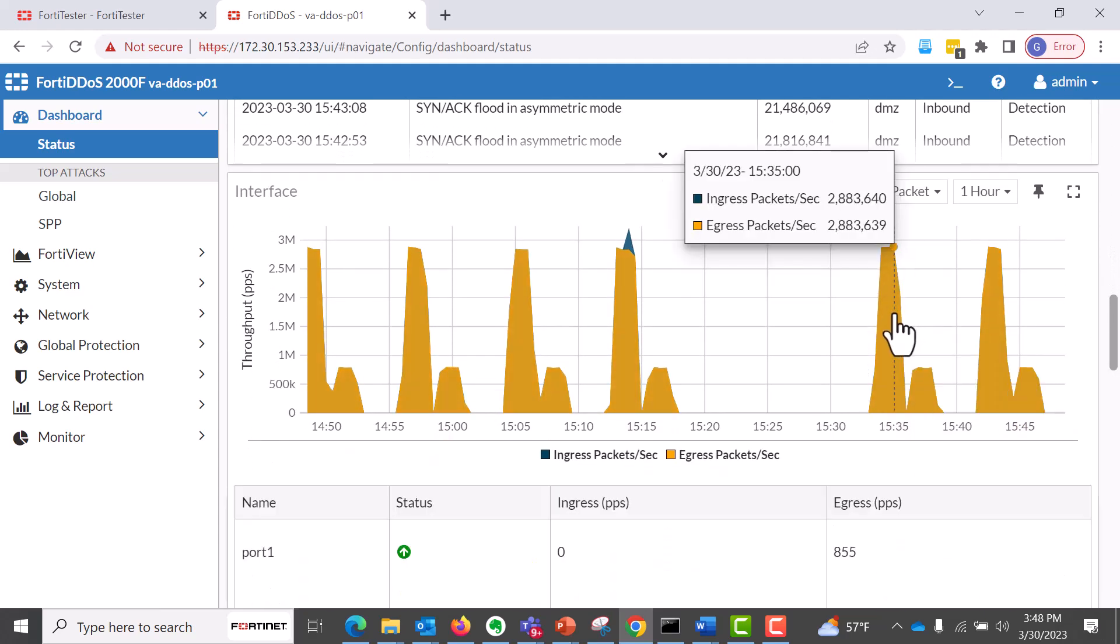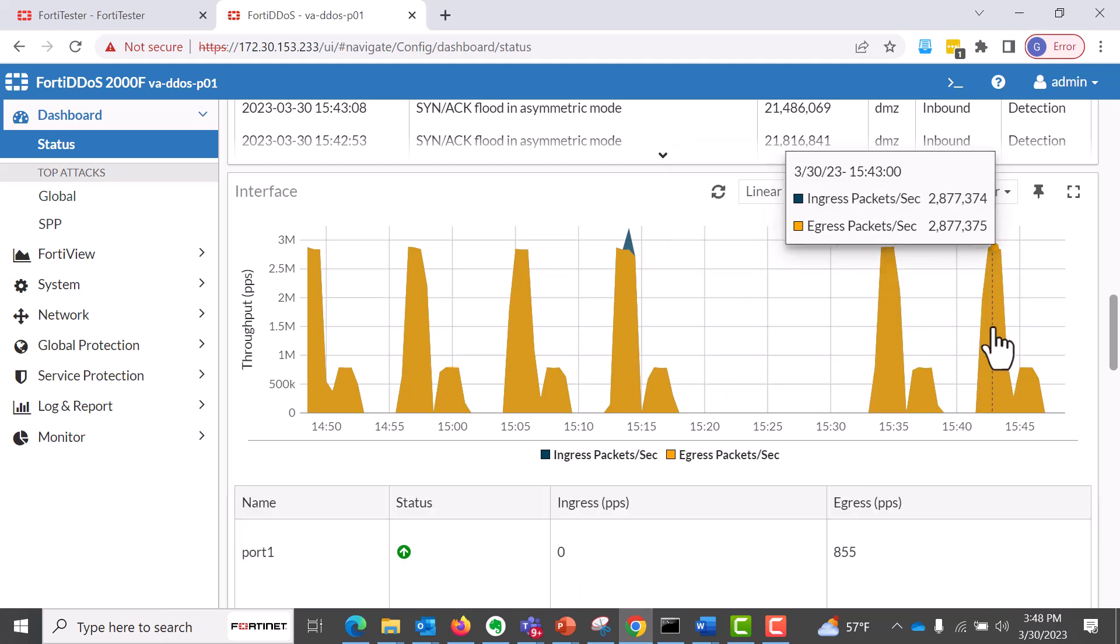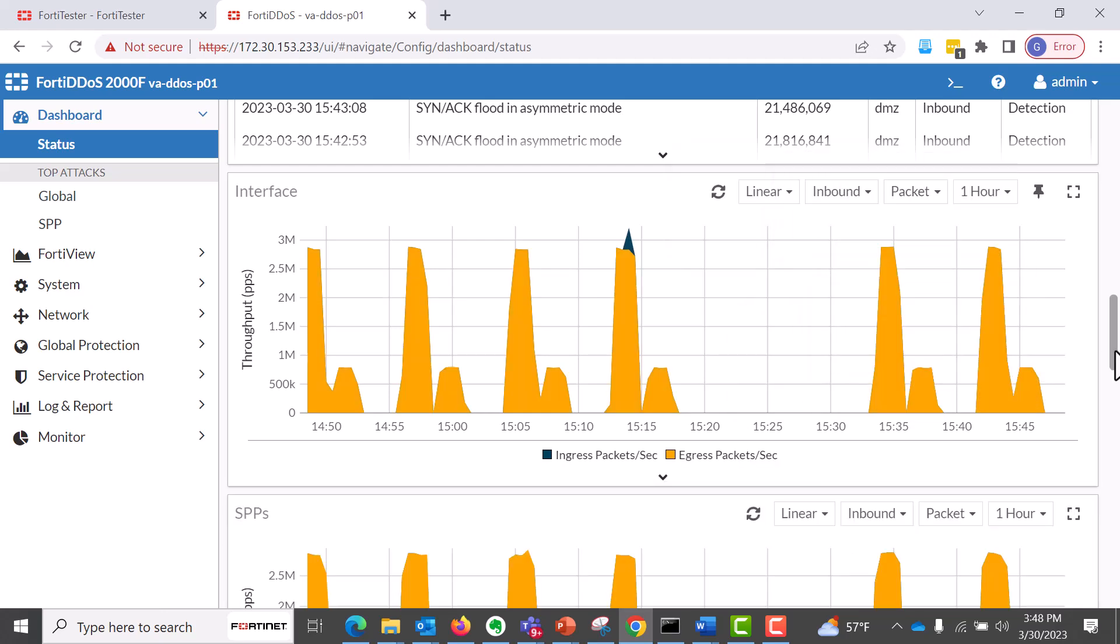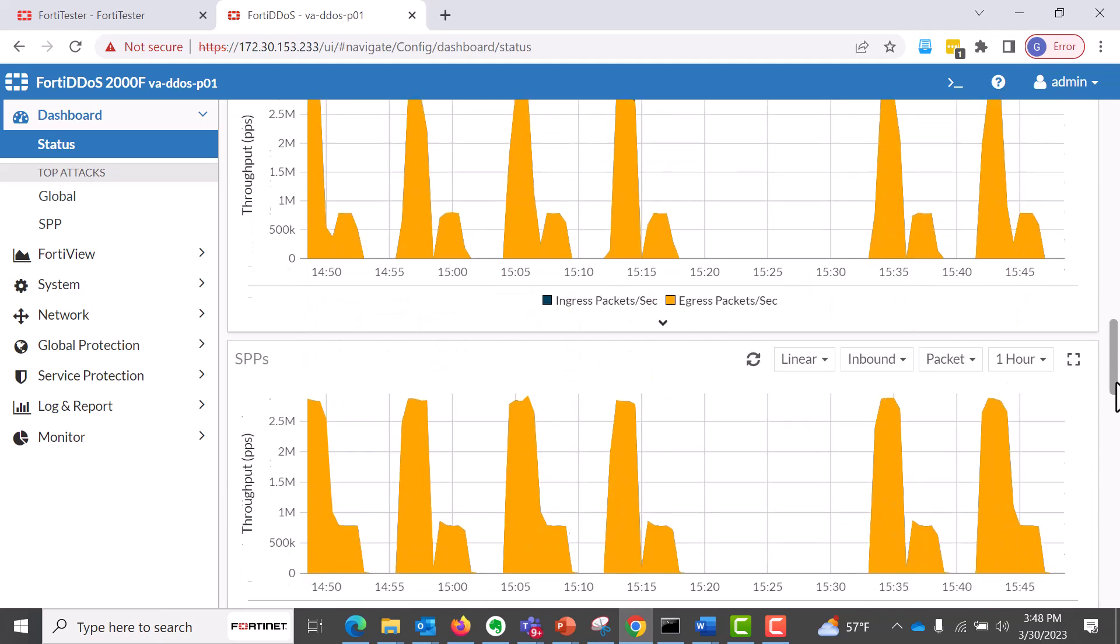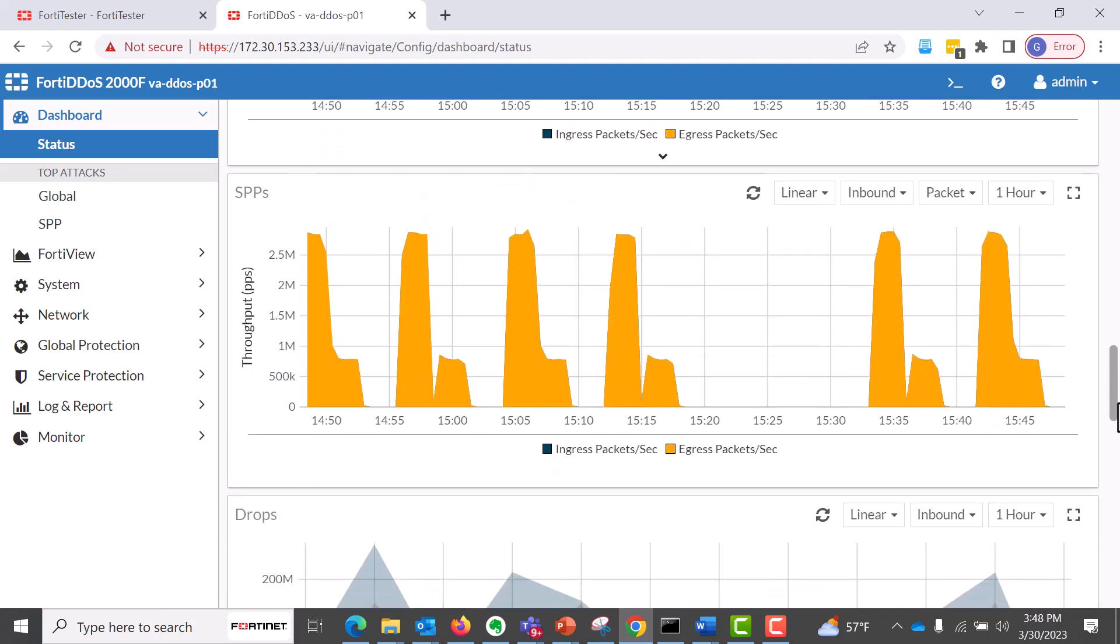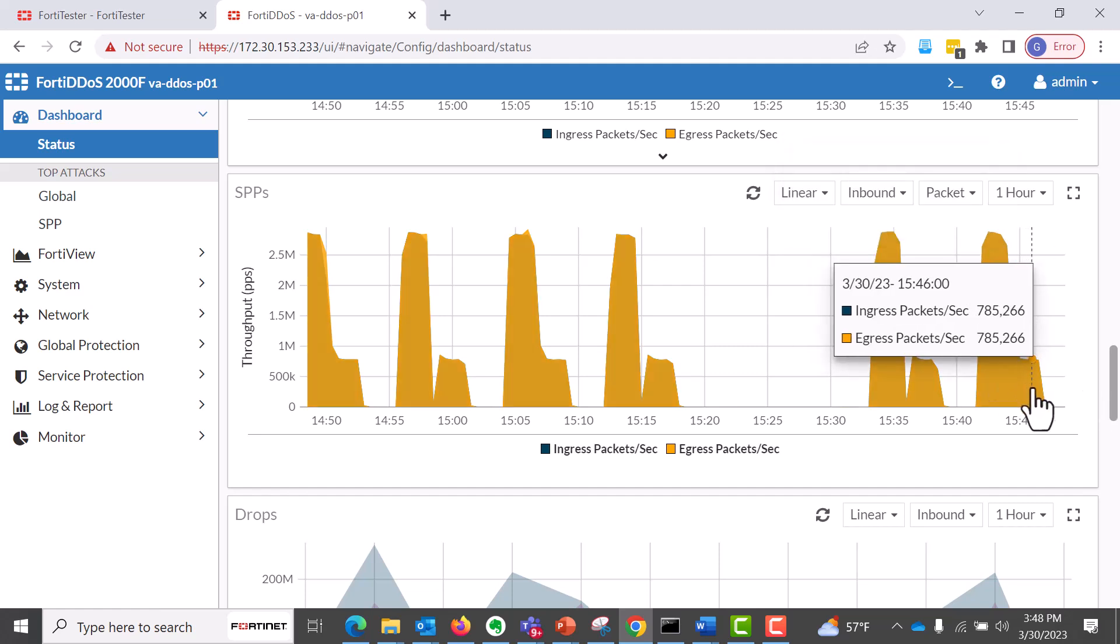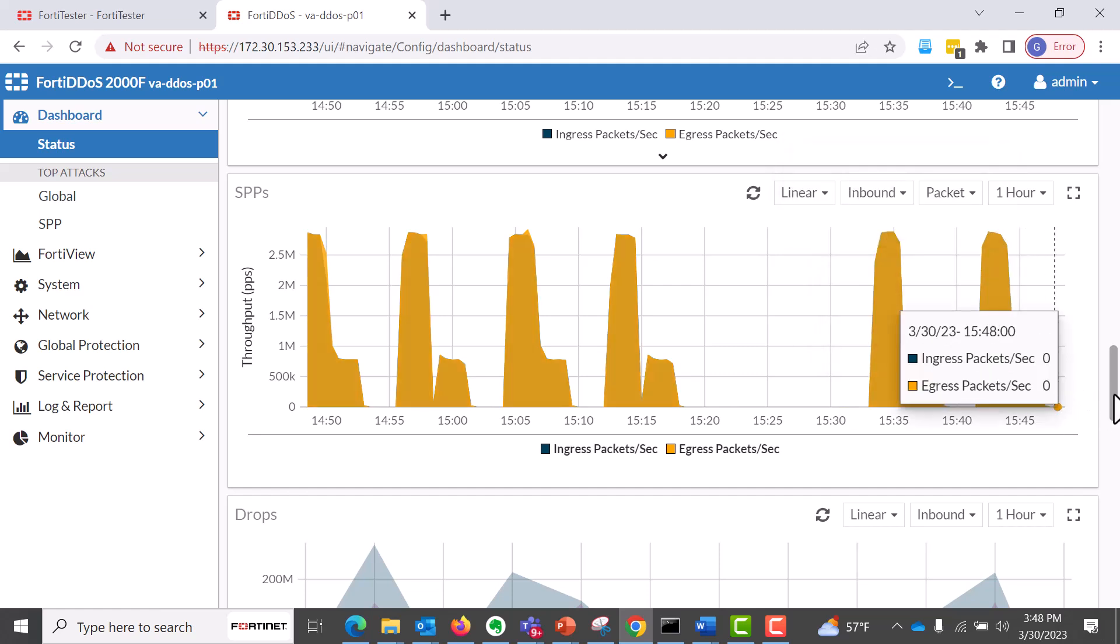This is the interface throughput information. And as you scroll down, these are the traffic generated from the SPPs, which is DMZ. And then we have the drop reports.